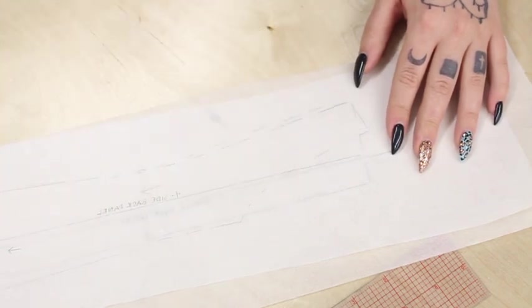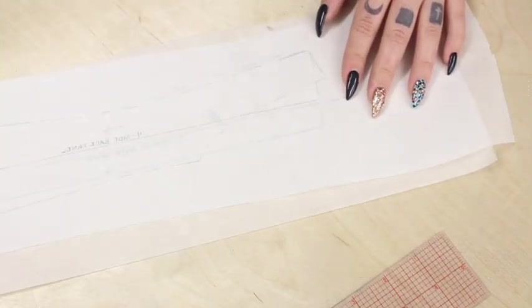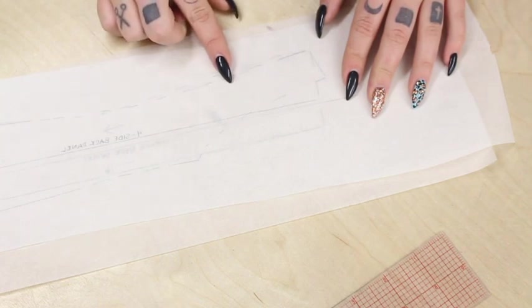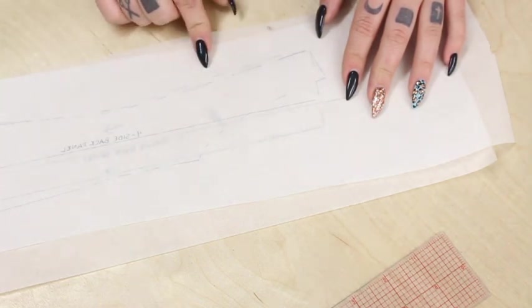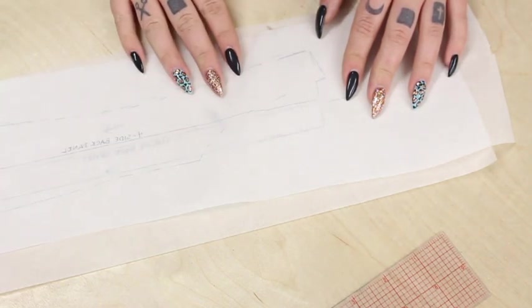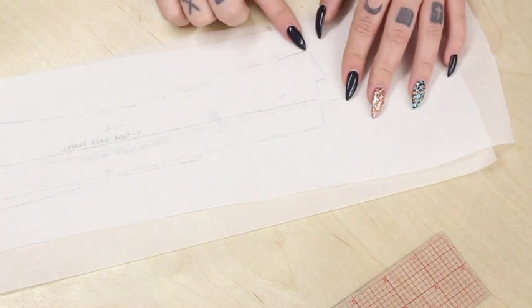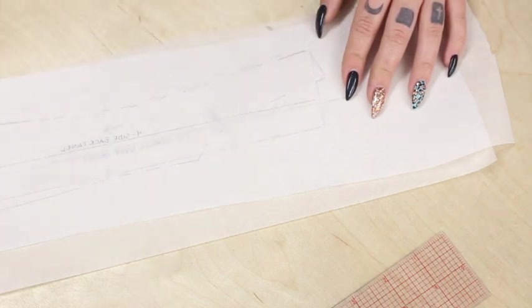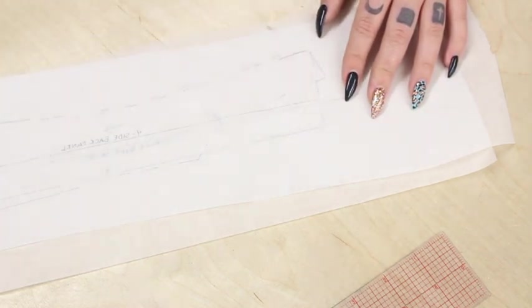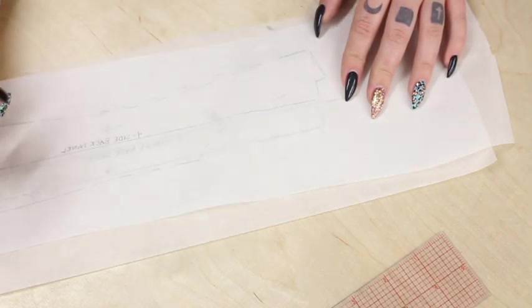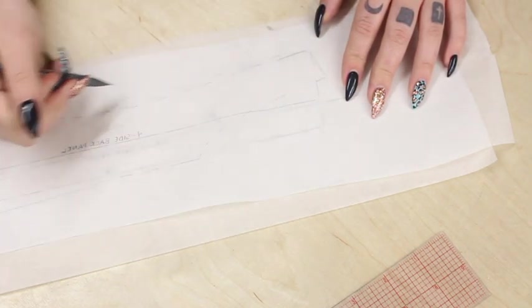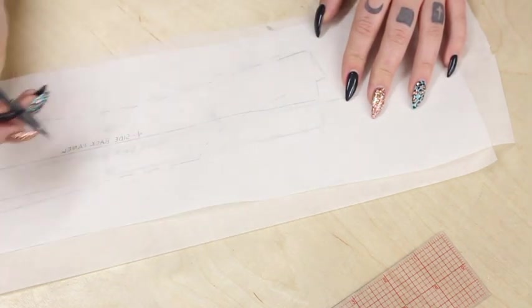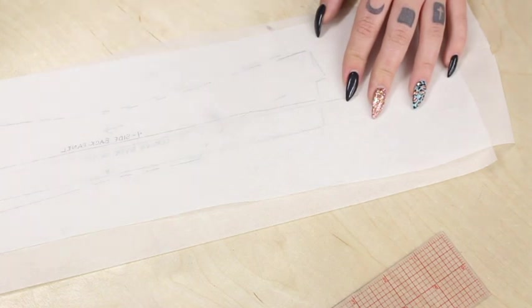Now if it doesn't, you have to do a little truing. You might have to add a little bit to make those lines match and subtract from the other side, whatever it takes to get that curve to match almost perfectly. And what you also want to do is start adding notches so that when you have your pattern traced out, you have notches to match your pieces to.